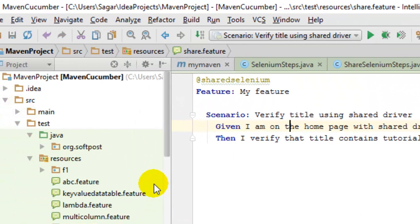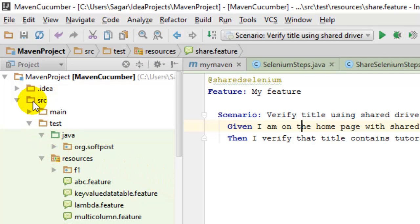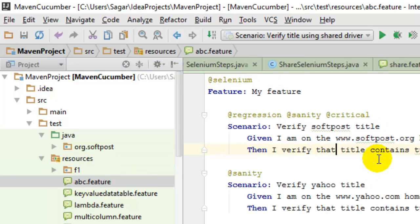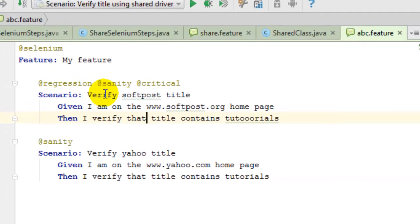In a normal Maven project you will have the directory structure: source/test/java and source/test/resources. Normally we put our feature files in the resources directory. Here is a sample feature file. This feature file in Cucumber is written using the Gherkin syntax. Gherkin is a DSL — a normal language syntax where we can write test steps in simple words.